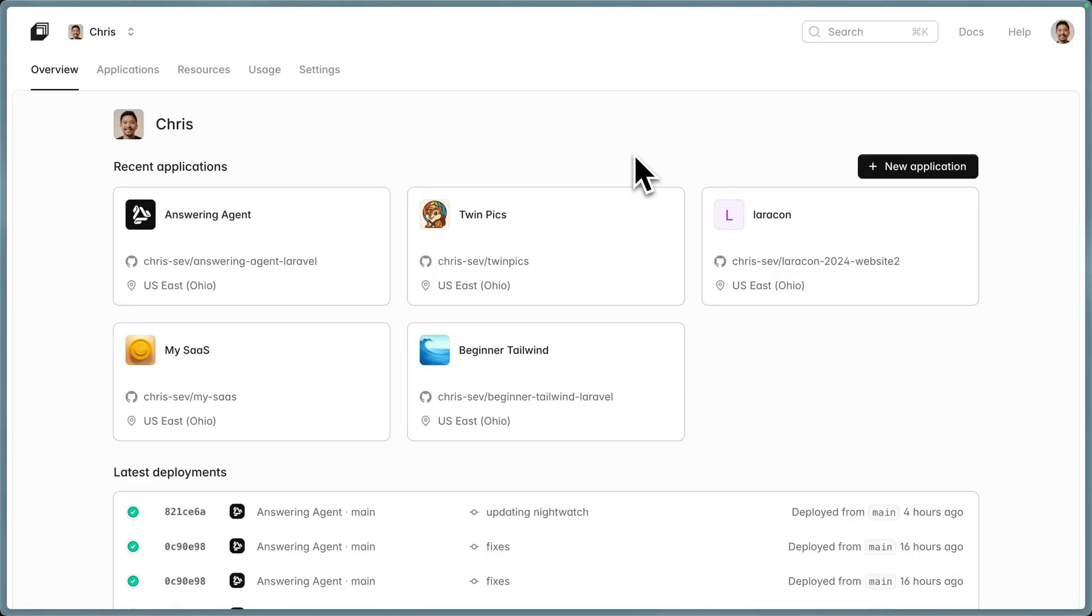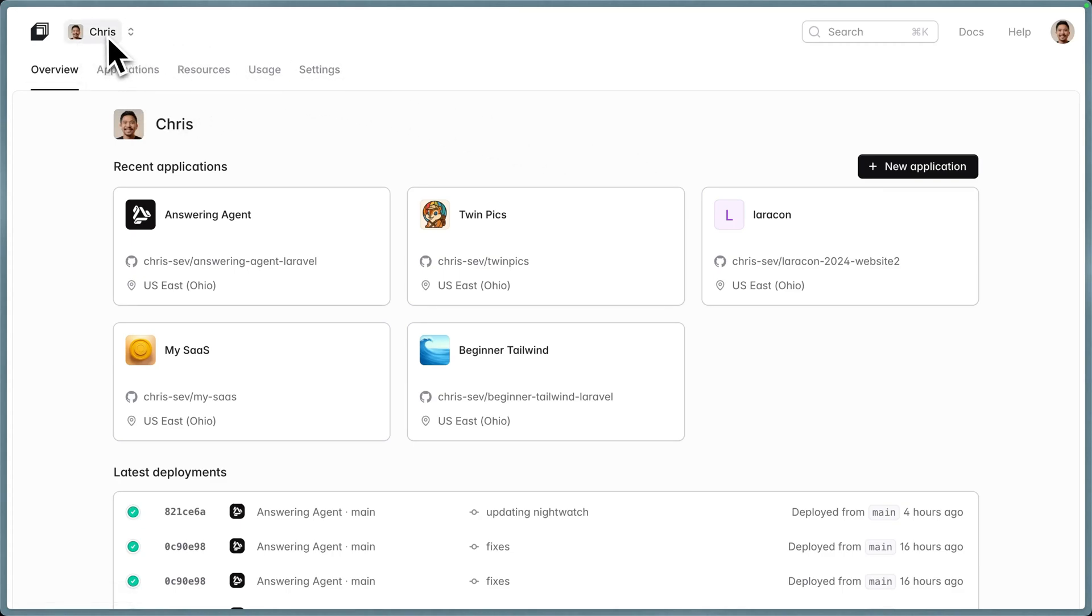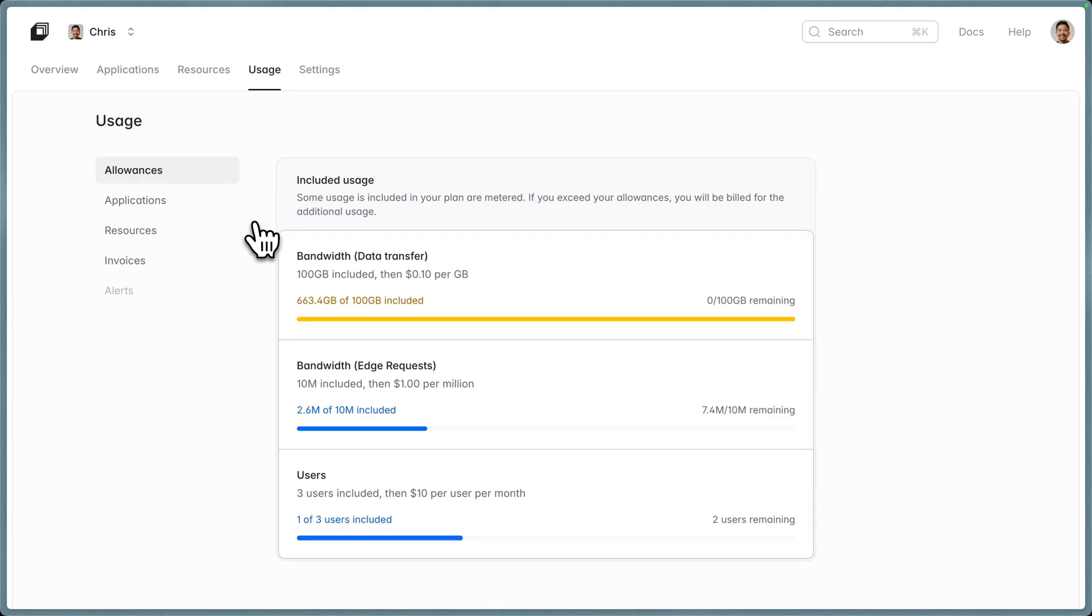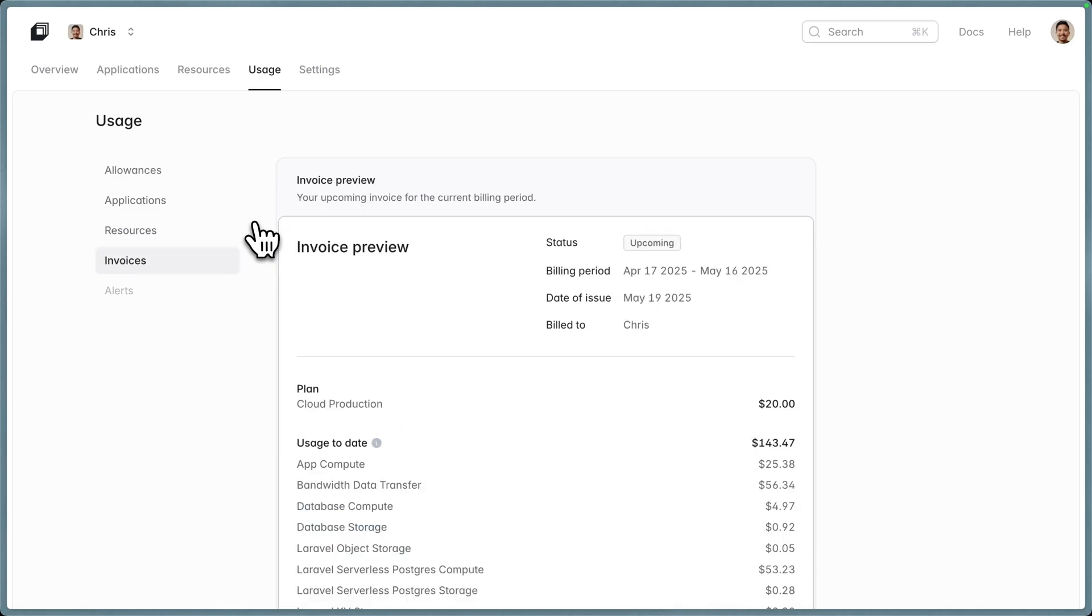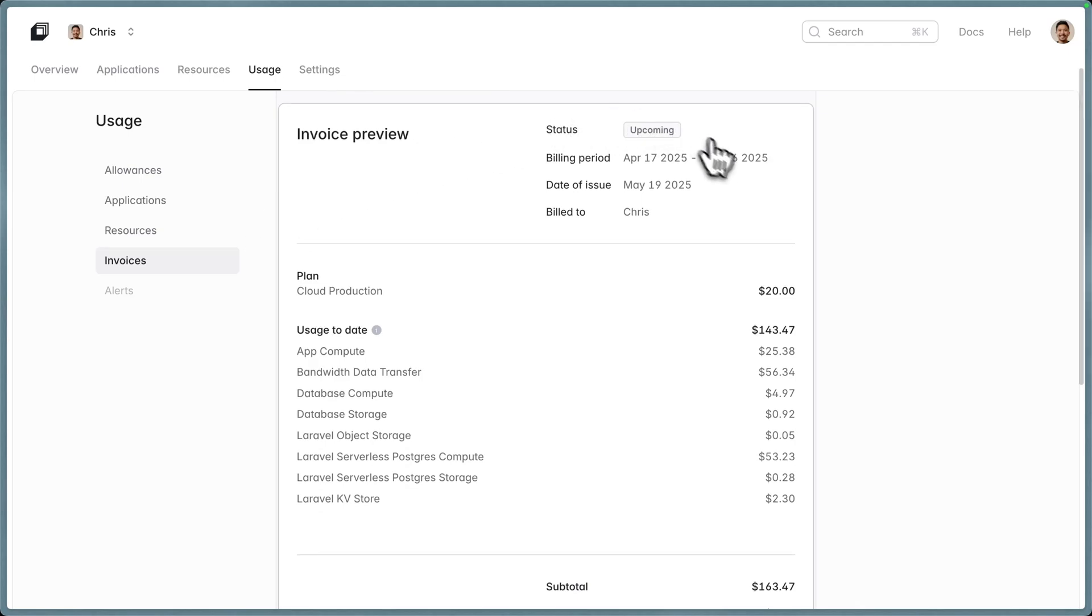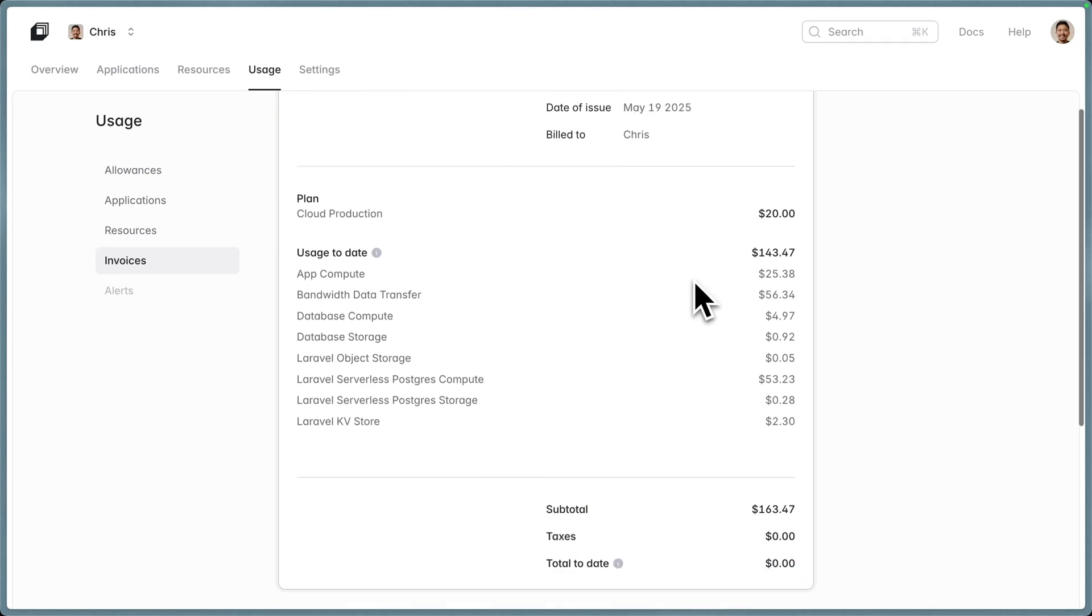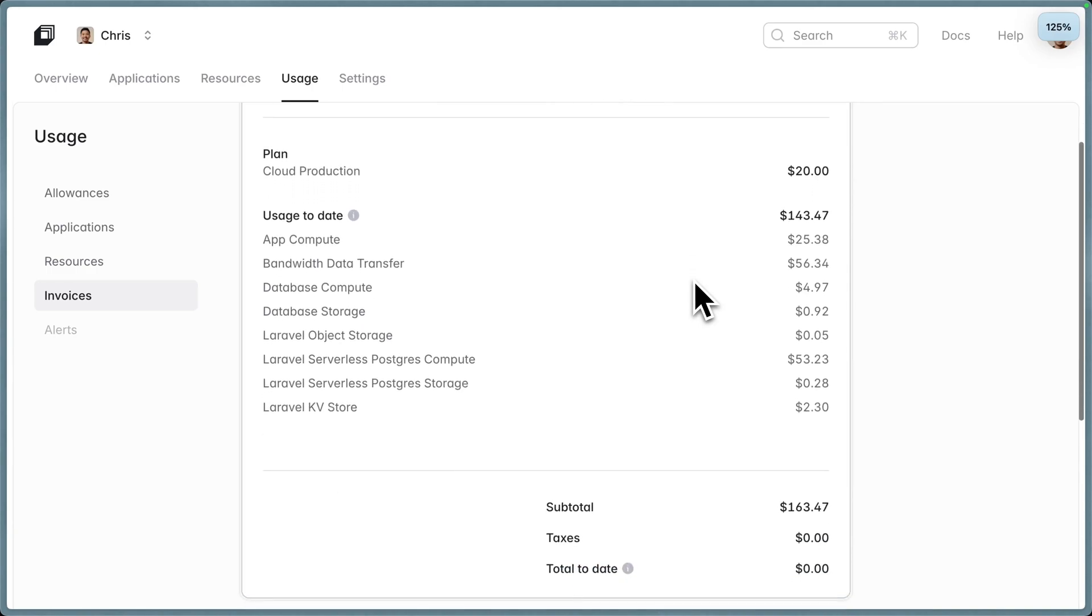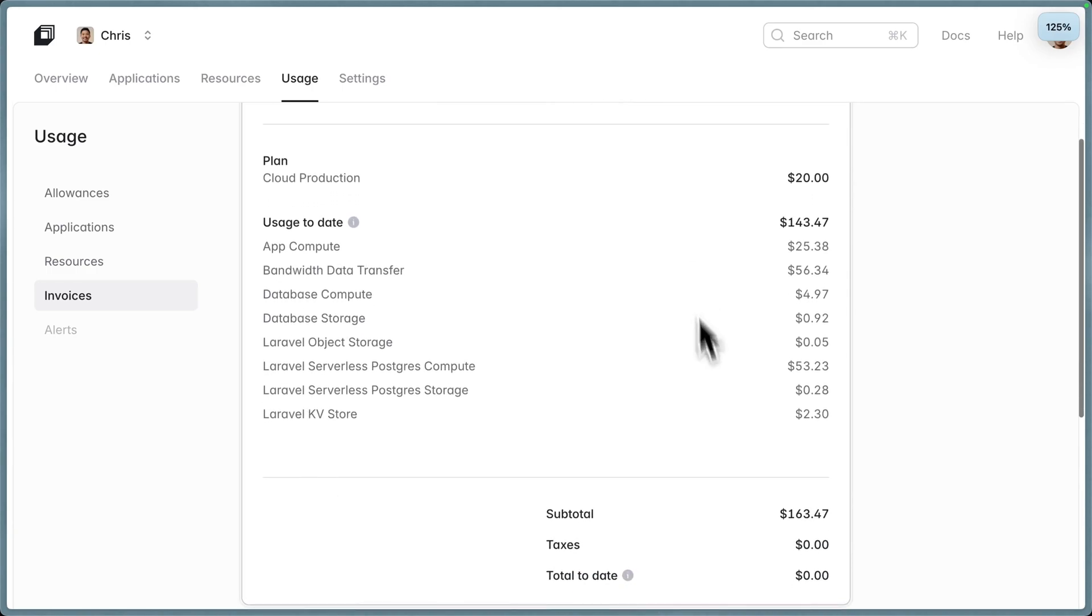Tool number two is live invoice previews. Here I am on my Laravel Cloud dashboard in my organization. You can see all my apps here. I'm going to click usage, and I'm going to click invoices over here. This is going to be a live invoice of exactly what your billing will cost at this current time. Here I am, status April 17th to May 16th.